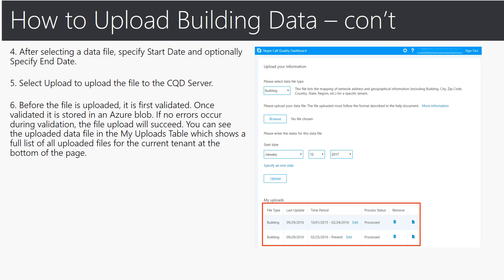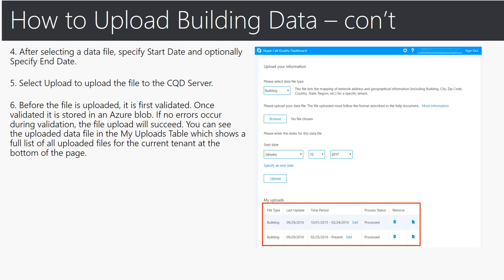Continuing, after selecting a data file specify the start date and optionally specify an end date. If you keep the end date open will be the latest file until you upload a new file. Select upload to upload the file to the CQD server by hitting upload. Before the file is uploaded it is first being validated and once it's validated it is stored in our Azure production blob. If no errors occur during validation, the file uploads successfully and you can see your uploaded data file in the my uploads tab at the bottom of the screen which shows you a full list of uploaded files for the current tenant at the bottom of the page by date.